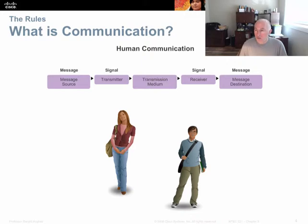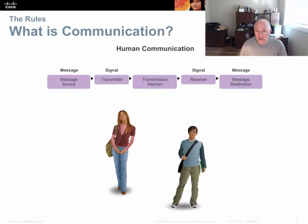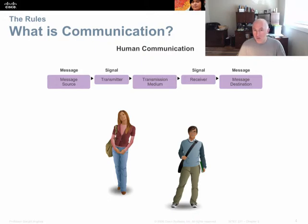What is communication? We start by looking at human communication. In any kind of communication, there's a message — something we want to communicate. A message has a source and a destination. We then need a signal — a transmitter and receiver — a way to send and receive the message. The third piece is the medium. For networking, that's going to be fiber optic, copper plant, or radio frequency. In human communication, we often send our signal through the air — verbal communication — or written communication, or electronic communication like a text message or email.